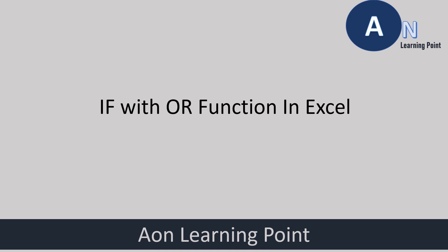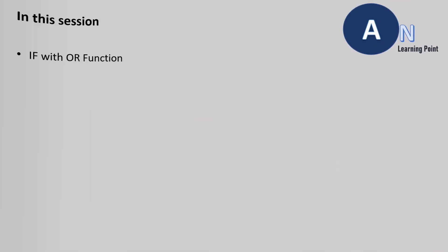Hi, welcome to AON learning point. In this session, we will discuss IF with the OR function and the use case with the example.